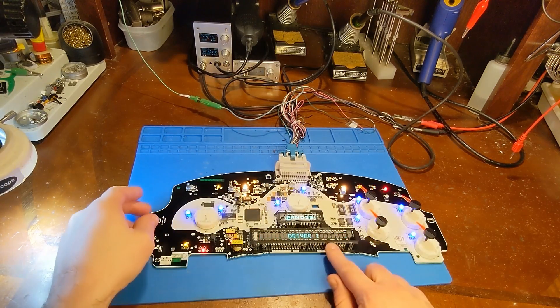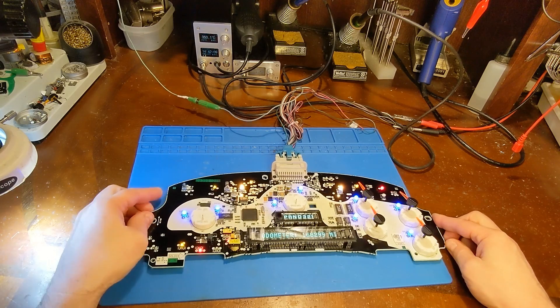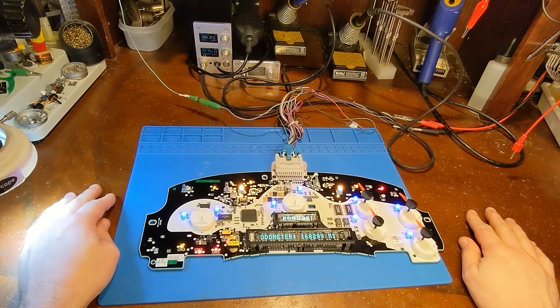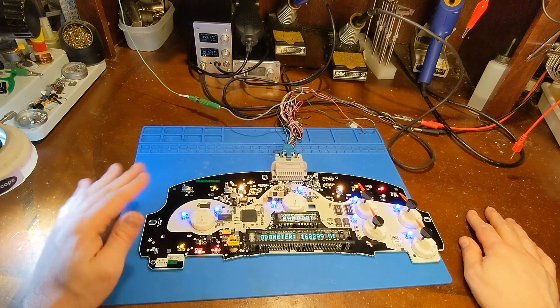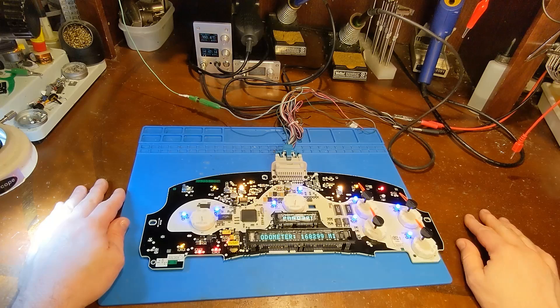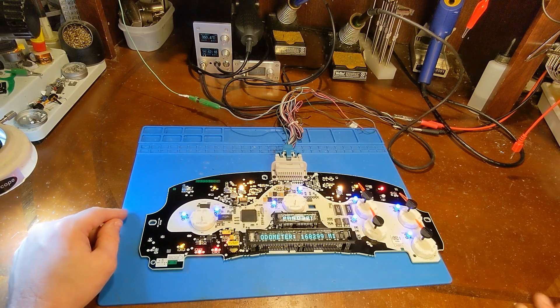There you go, driver one, and we're getting activity out of the gauges. So yes, it's fixed. This will just be a quick video. I'm done. Thanks for watching, see you next time.